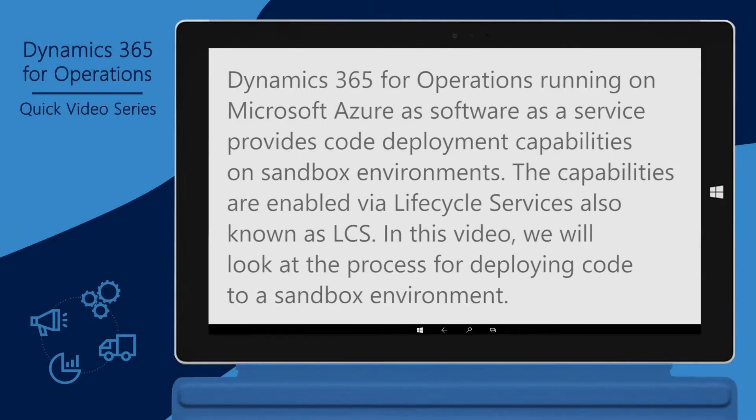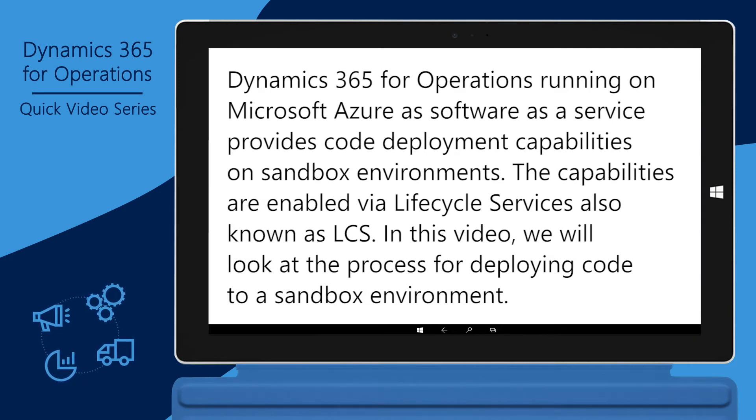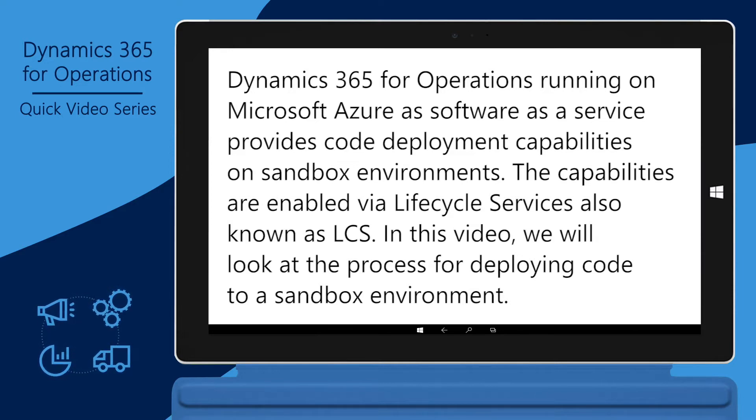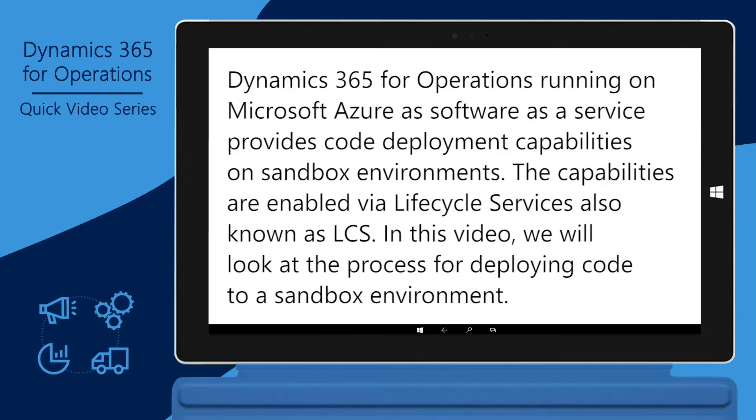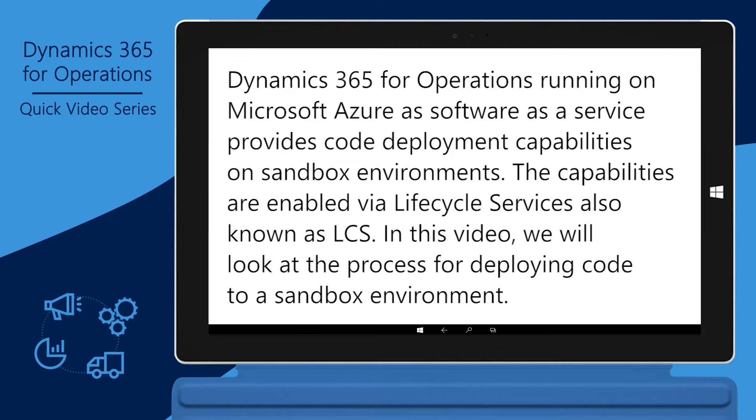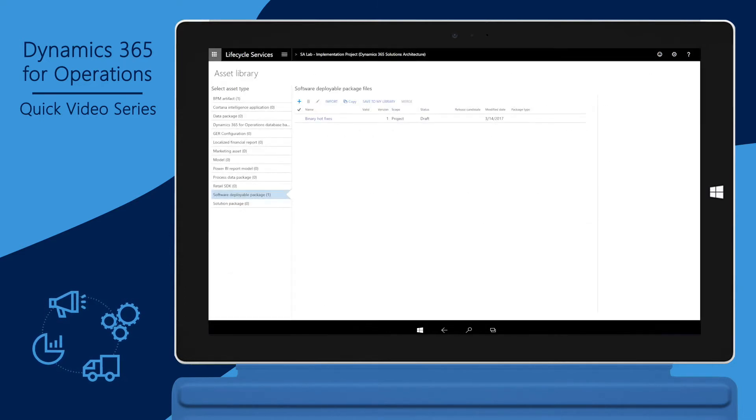Dynamics 365 for operations running on Microsoft Azure as Software as a Service provides code deployment capabilities on sandbox environments. The capabilities are enabled via lifecycle services, also known as LCS. In this video, we will look at the process for deploying code to a sandbox environment.